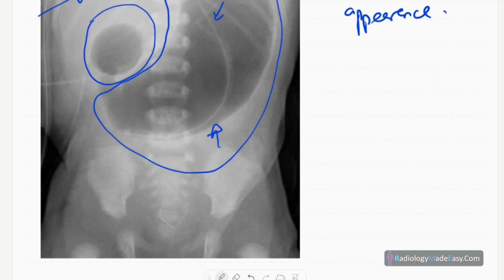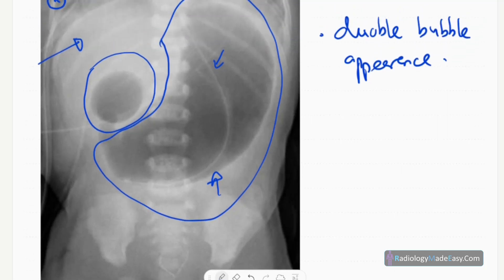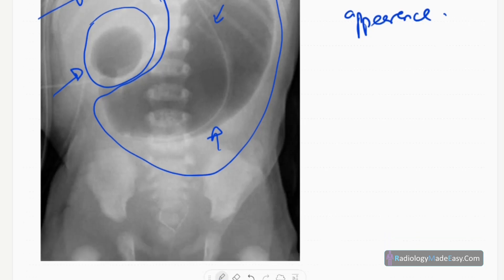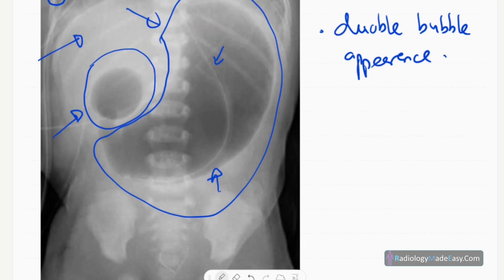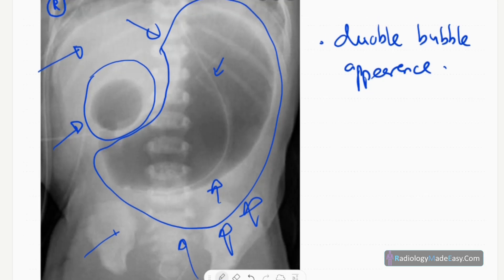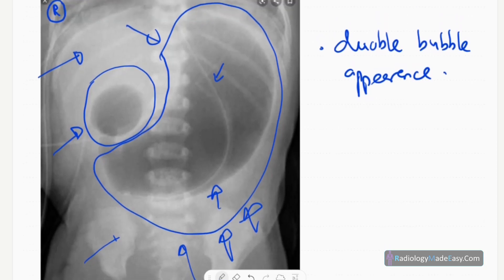This is the stomach and this is the first part of the duodenum — both dilated. We can't see any distal bowel loops here, so this is a proximal bowel obstruction. The distal bowel loops are collapsed and there are no complicating features.